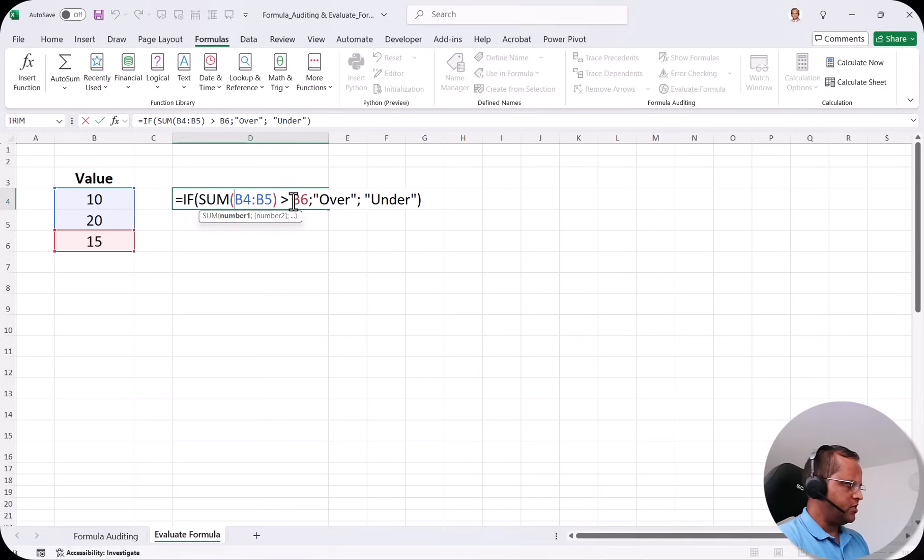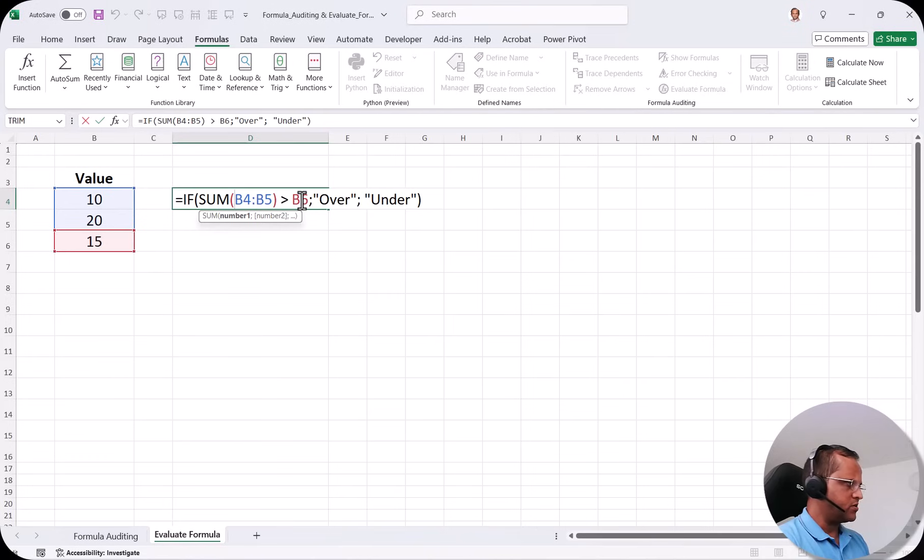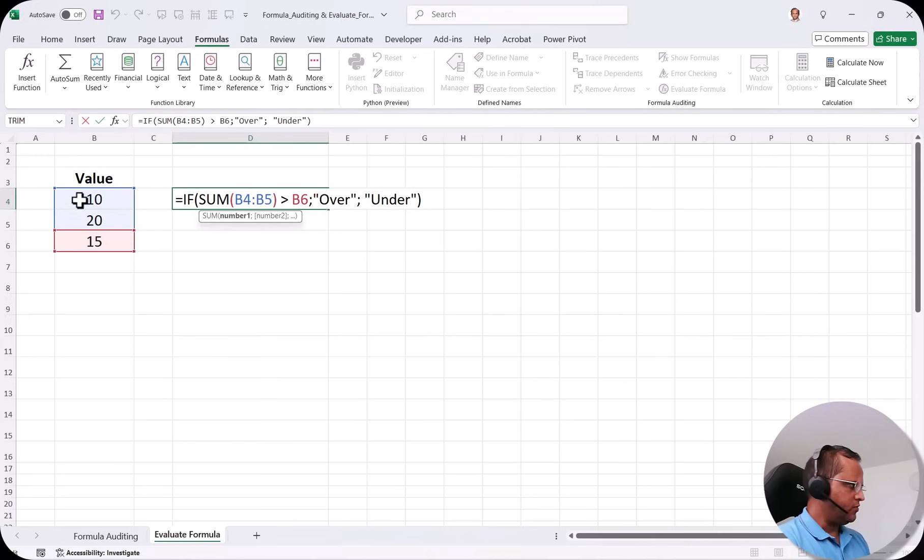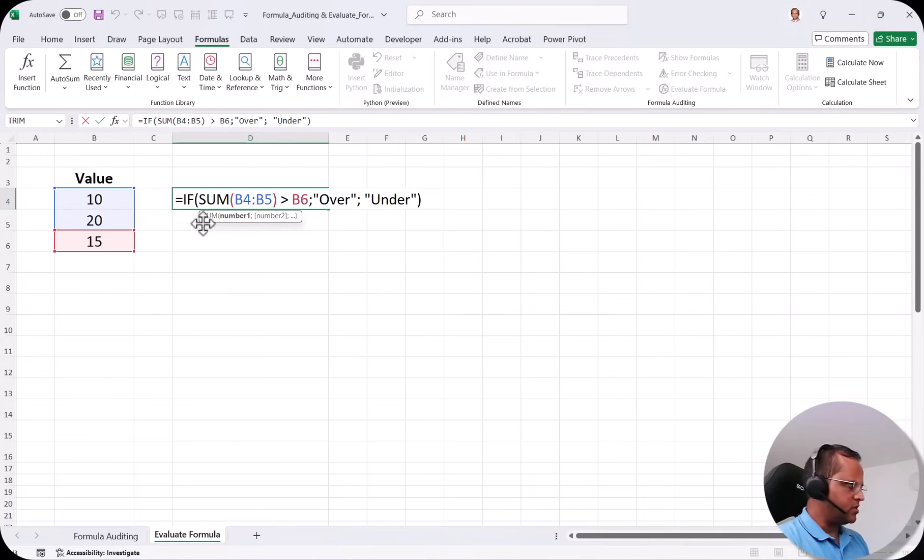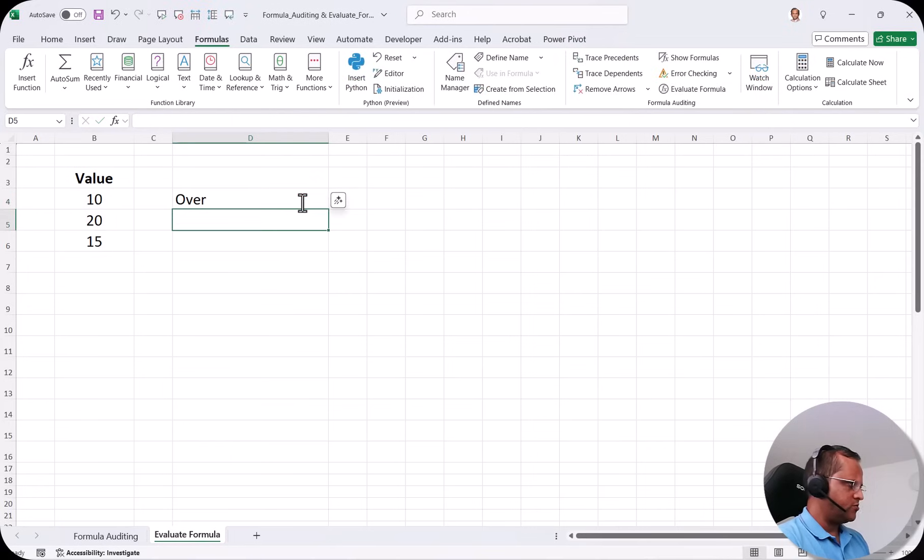So if the summation is greater than B6 cell that is this 15 then it should show you over and if it is not greater than B6 then it should show you under. So in our example we are having 10 plus 20 that is 30 and 30 is greater than 15. So here the answer should come over. So if I press enter here I'm getting the answer over.